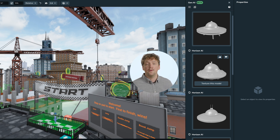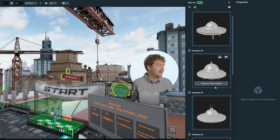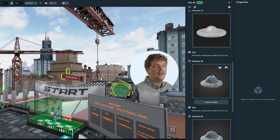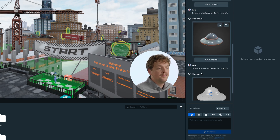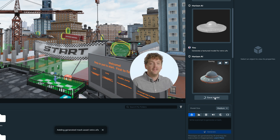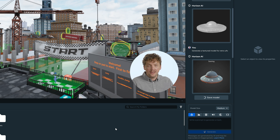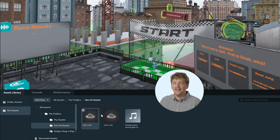In seconds, you'll see several shape options appear — these are previews of what your final mesh could look like. Take a moment to look through them and find one you like. Once you've found one, you can hover the mouse over it and click the 'Texture This Model' button. This will apply realistic textures to your mesh based on your description. Once your mesh has finished generating, click the 'Save Model' button to save your generated mesh to your asset library.